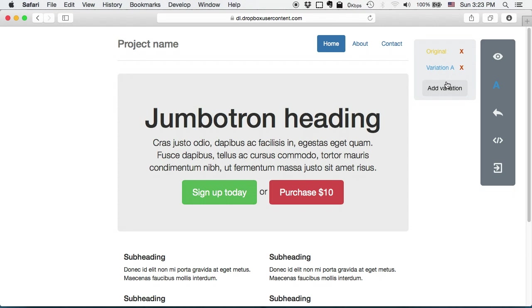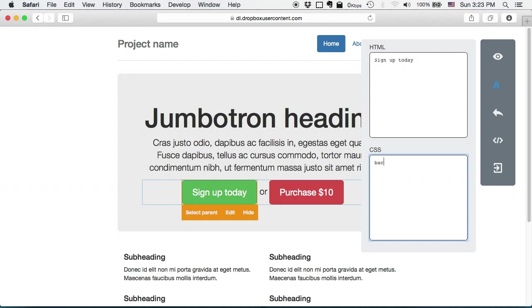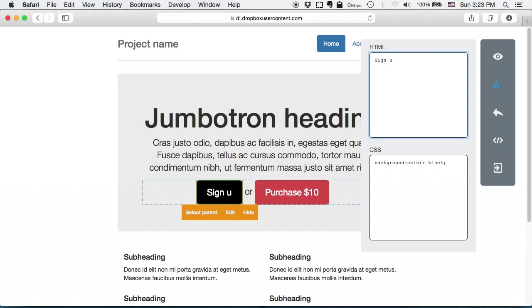For variation A I want to change the sign up button to have background color black and text click.